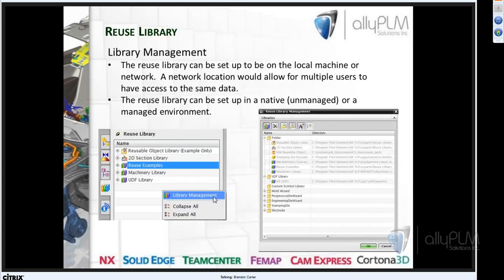As we get started, there's some library management to cover. The Reuse Library can be set up on a local machine or a network location. A network location allows multiple users to have access to the same data. The Reuse Library can be set up in a native unmanaged or a managed environment. If you're using Teamcenter, there are options to use it in that setting.